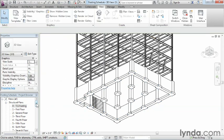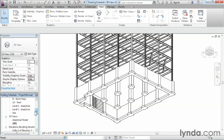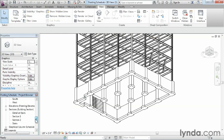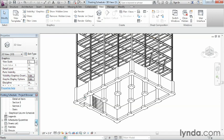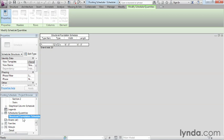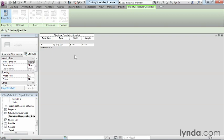Now let's take the time to go back to our schedule and take a look at it. We're going to come back down on the list, find schedules and quantities under the project browser, and then just double click structural foundation schedule. And now we can see that it has the type mark of F dash, we can see the type of footing that it is, as well as the dimensions that are associated with it.